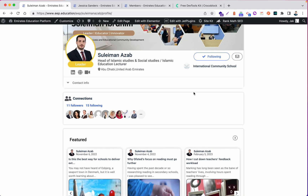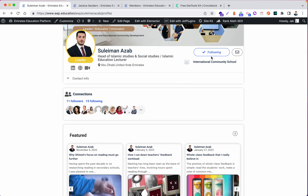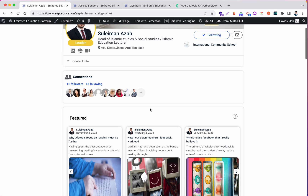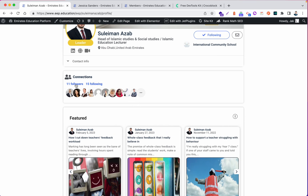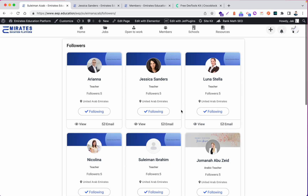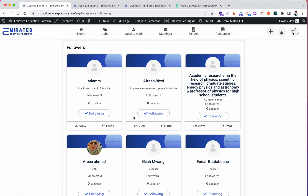Hello everyone. In this tutorial we will focus on how we can display the followers. Before, we talked about how we can edit follow — like, I can follow this user — but now we need to know how we can display the followers. When you click here, you can see the followers. Go to this user and click here, you can see the followers. Let's do it together.